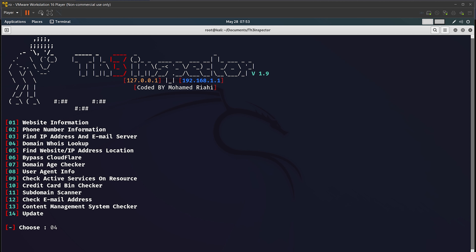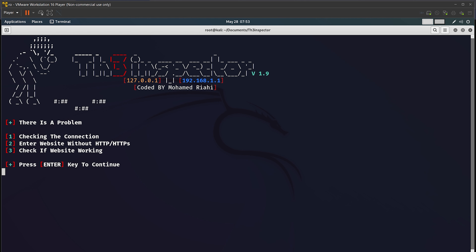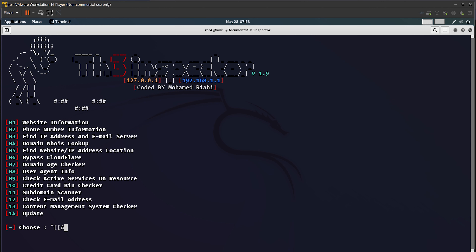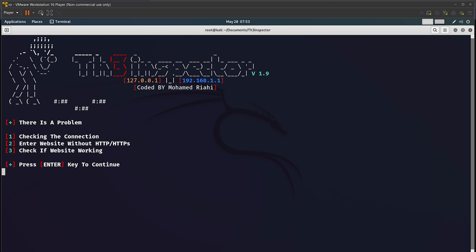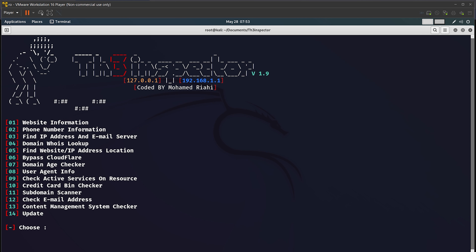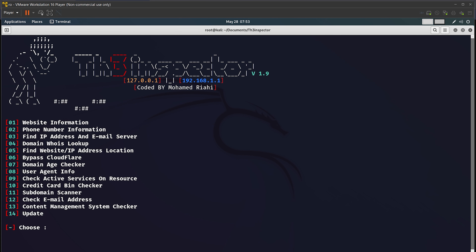I'll hit Enter, type apple.com, and it will do the WHOIS lookup for this domain. Sometimes this tool can give errors — I'll try option 04 again with apple.com. Sometimes it shows errors, no worries — don't get frustrated, keep trying.